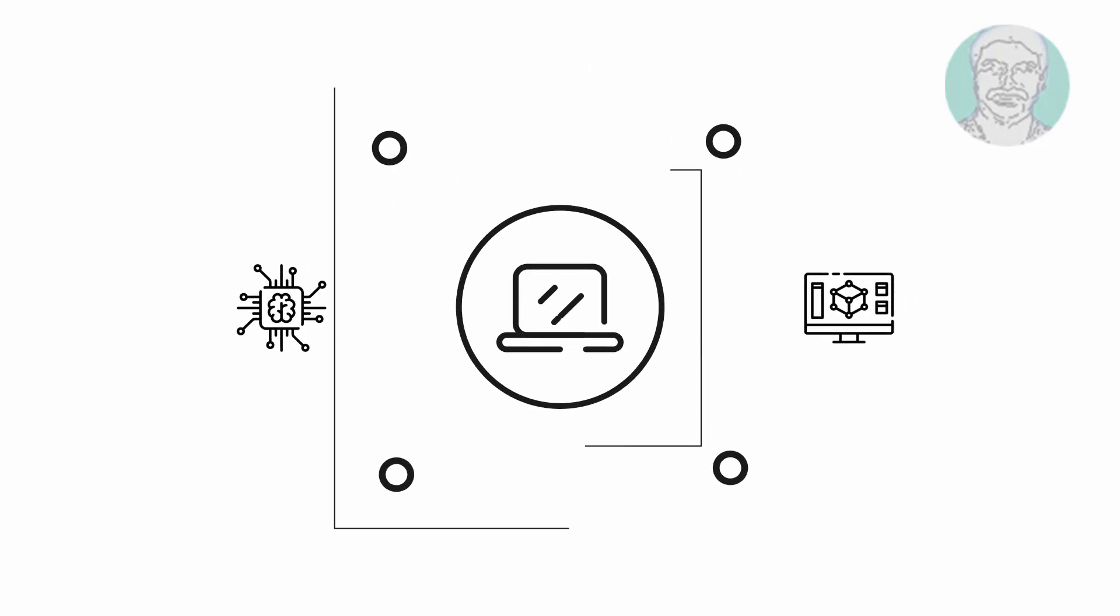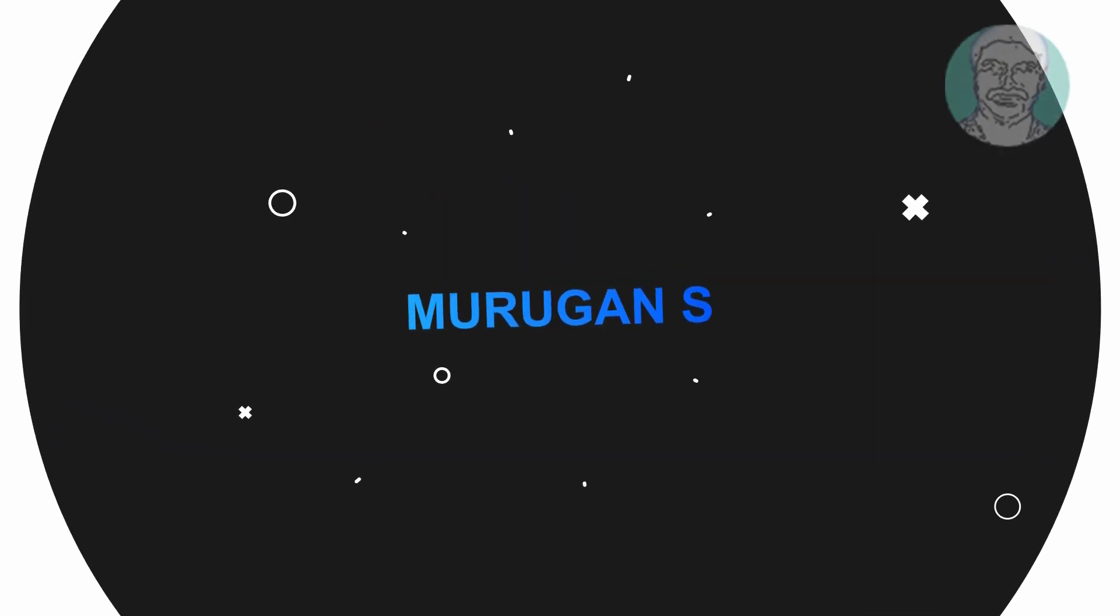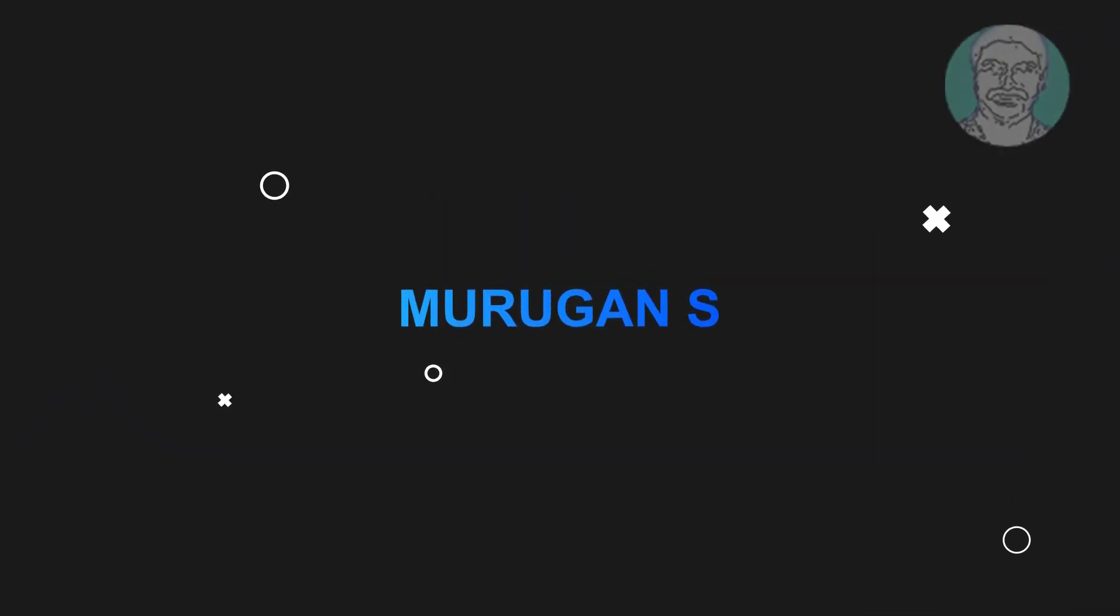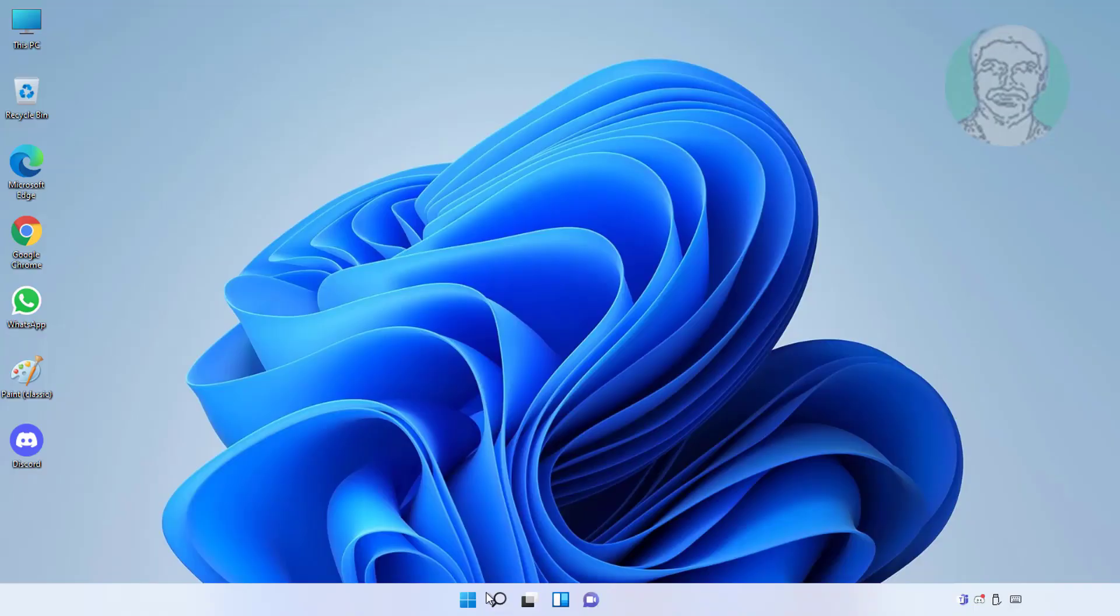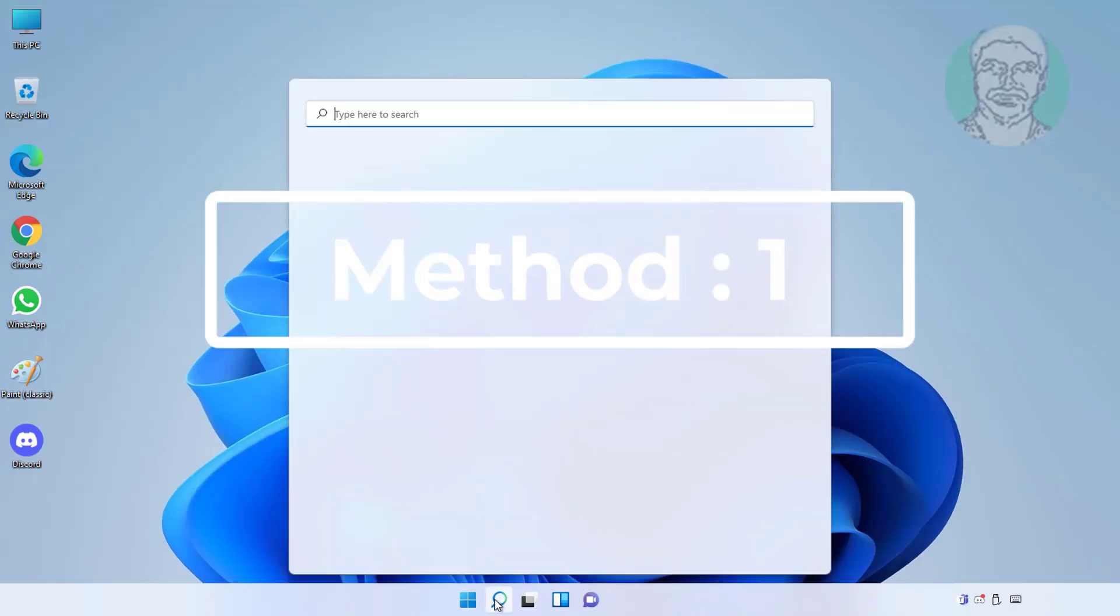Welcome viewer, I am Murigan S. This video tutorial describes fix Windows 11 flickering or flashing screen problem.